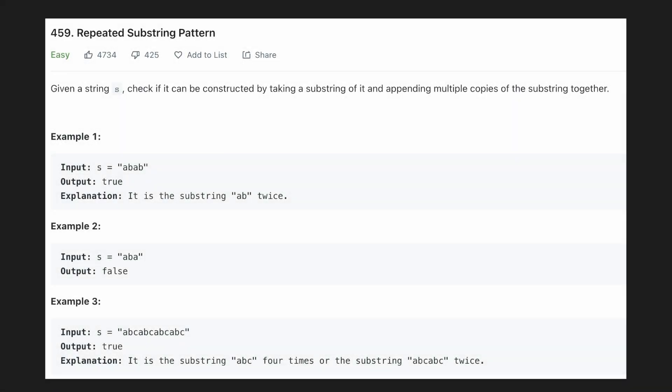Hello everyone, let's try to be a cheat code ninja today. In this problem we are given a string and we have to check if this string can be constructed by taking a substring of it and appending multiple copies of that substring together.